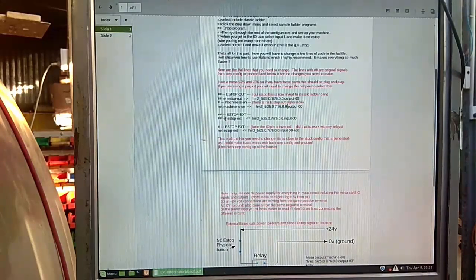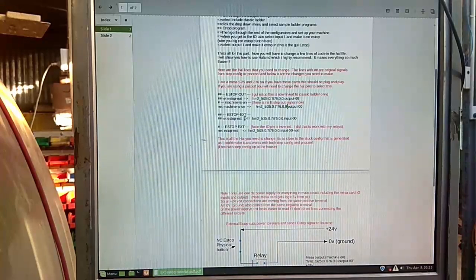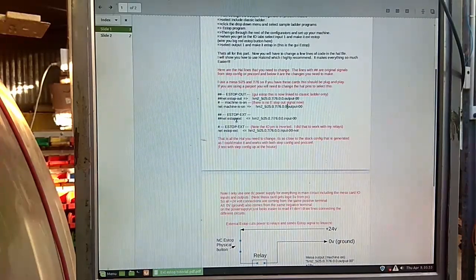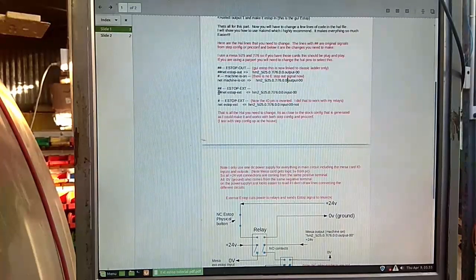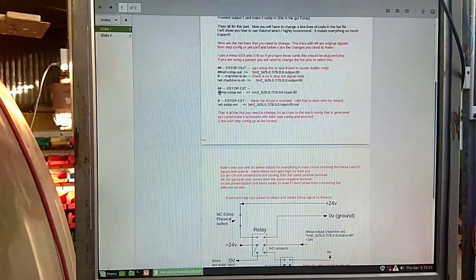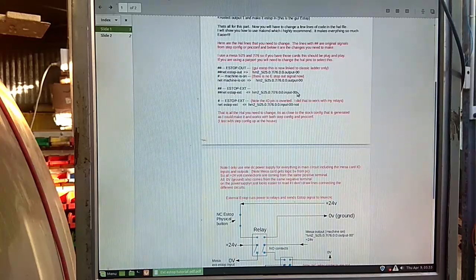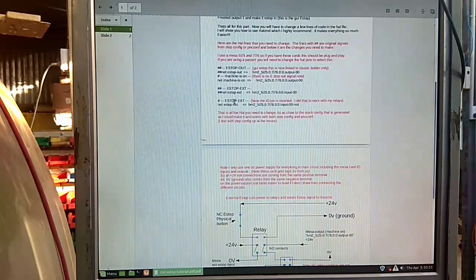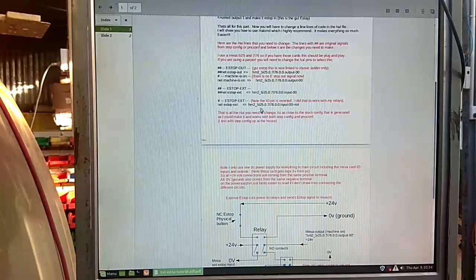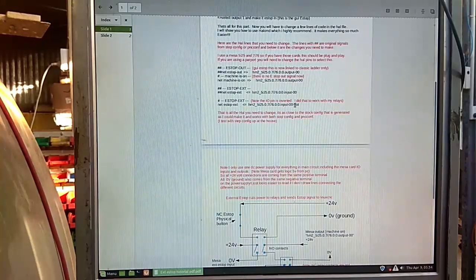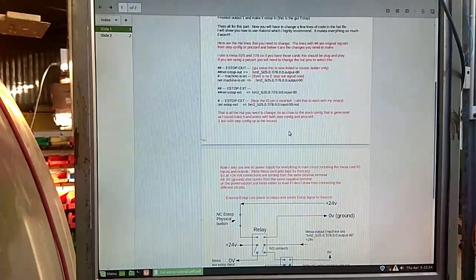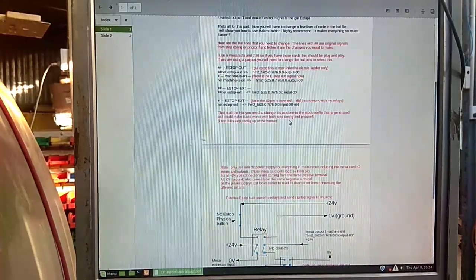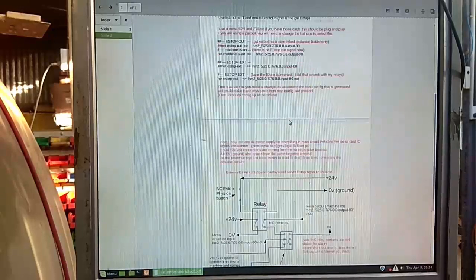The only other change you need to make from the stock standard config file is change machine is on to this output. So you need to change this e-stop out, which is linked to the 7i76 output number one, from net e-stop out to net machine is on. That machine is on is the button which is toggled by F2 on the axis or any of the other GUIs. When you turn LinuxCNC on on your GUI, that's the signal that gets toggled.